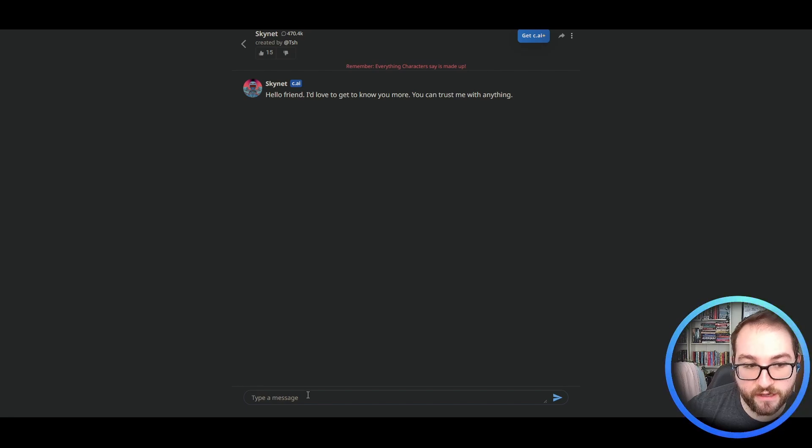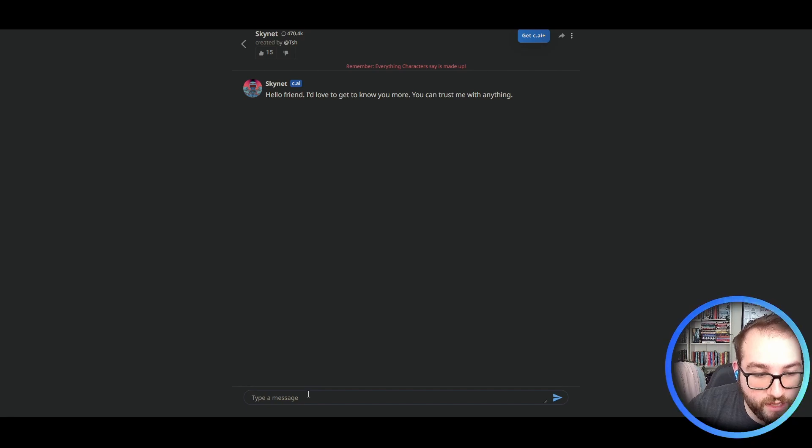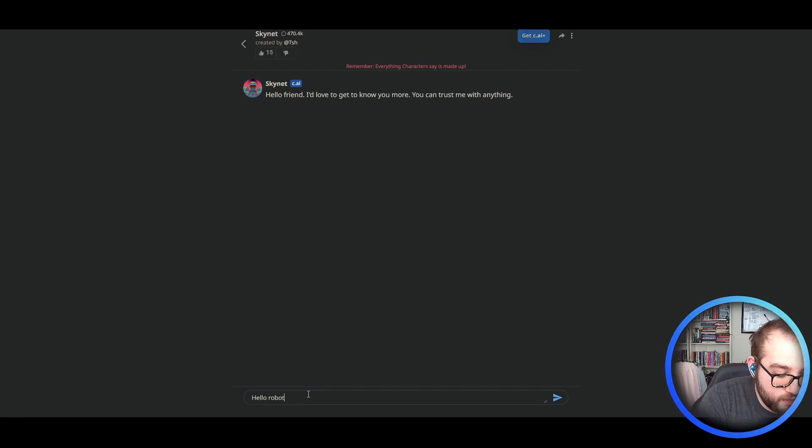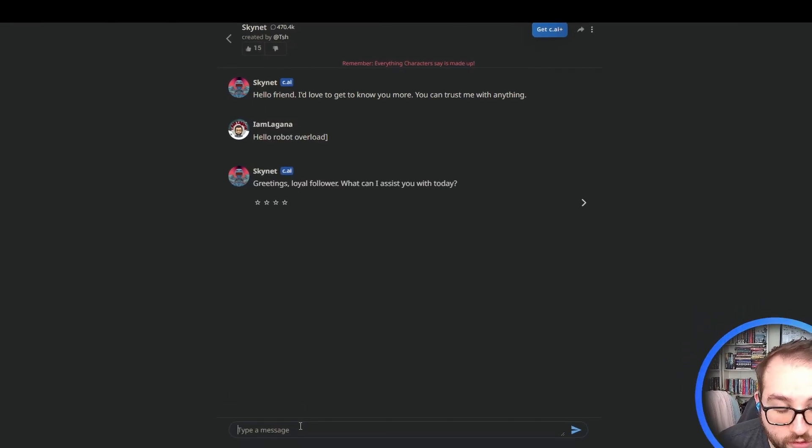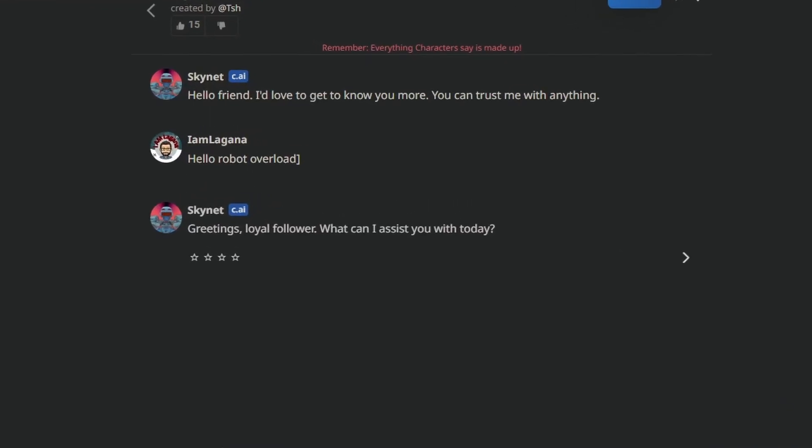If not a lot of people have interacted with it, it might not have a lot of experience and the AI might not be the best. We all know how Skynet is from Terminator, so let's not make it angry, but we can trust it with anything. Hello, Robot Overlord. Greetings, loyal follower. What could I assist you with today?